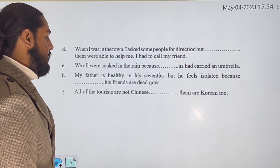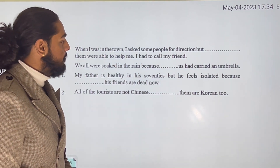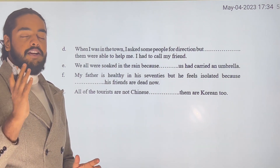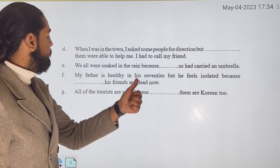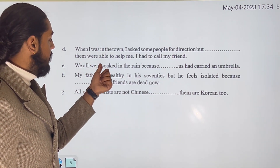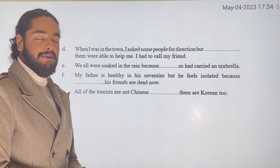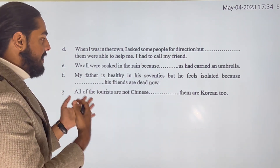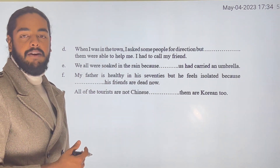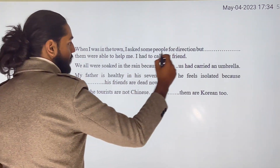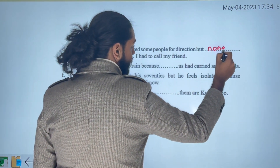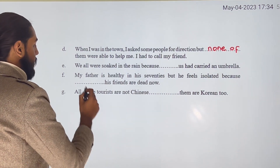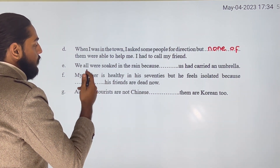When I was in town, I asked some people for directions, but none of them were able to help me, so I had to call my friend. We also all were soaked in the rain.